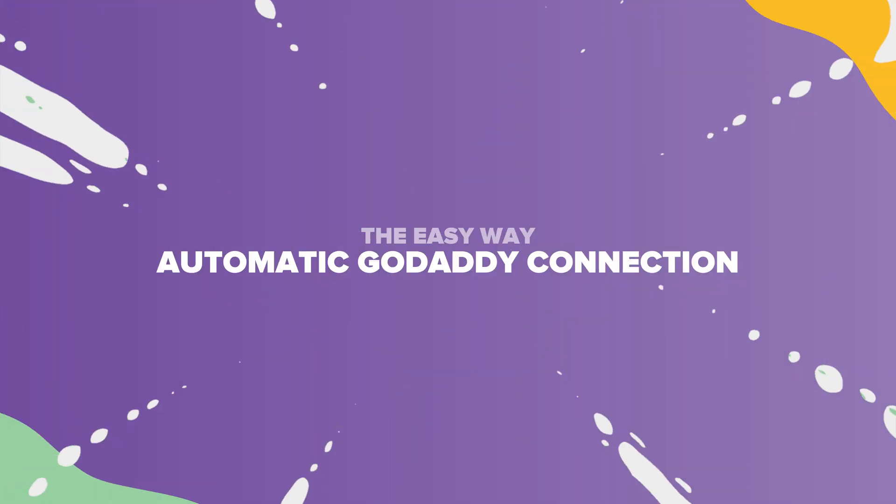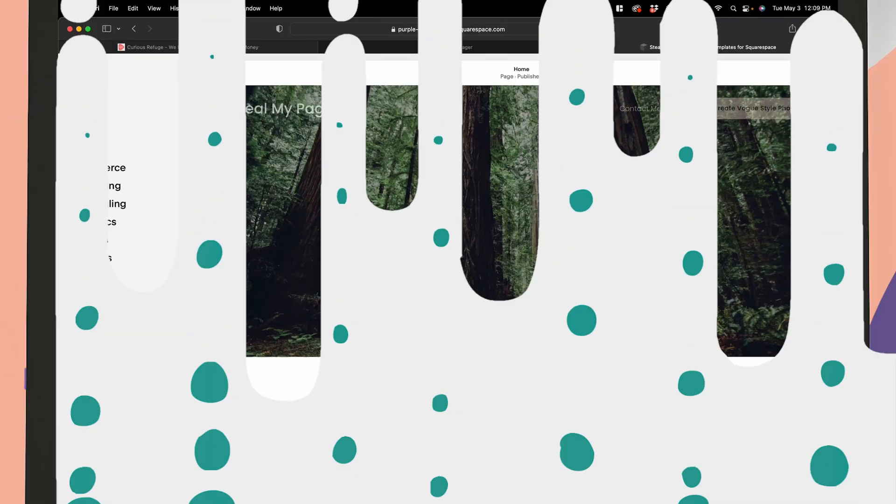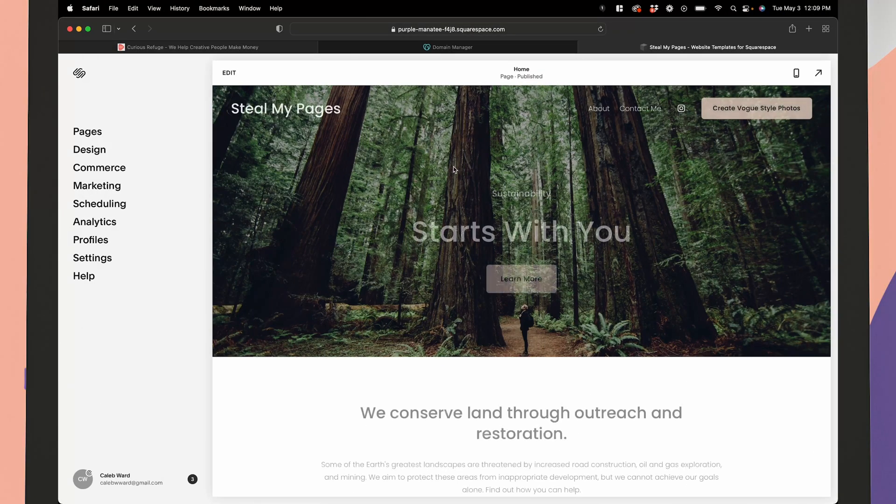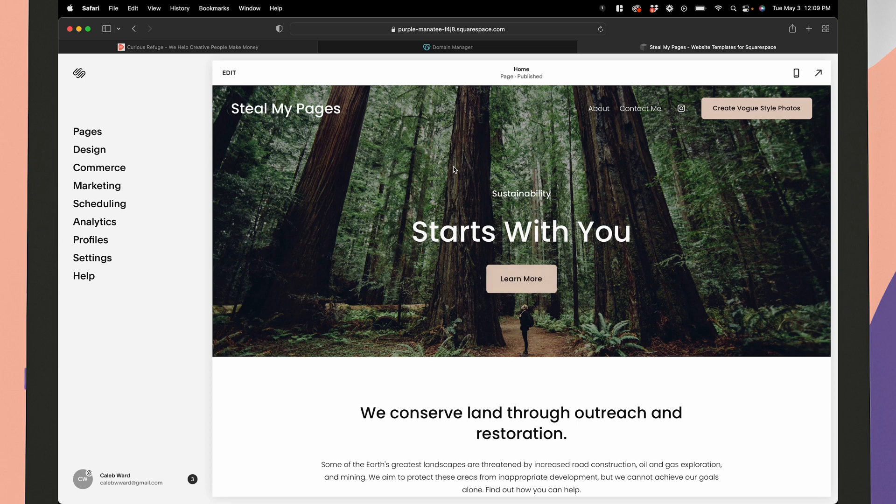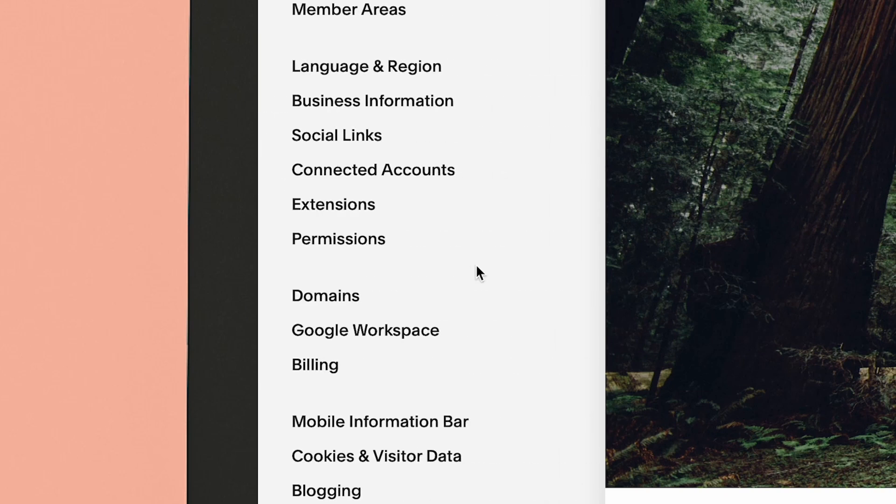So let's get started with the easy way: automatic GoDaddy connections. This method should work perfectly if this is the first time you are connecting a GoDaddy URL to your website. Inside of Squarespace, go to the home menu, click settings, and then click domains.